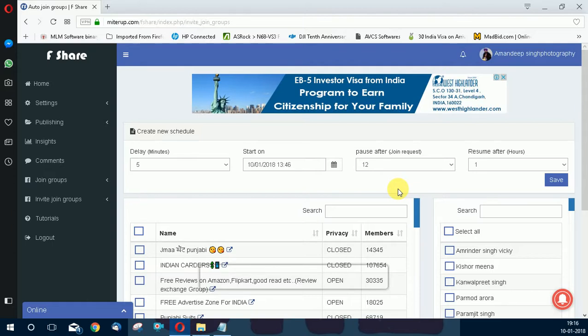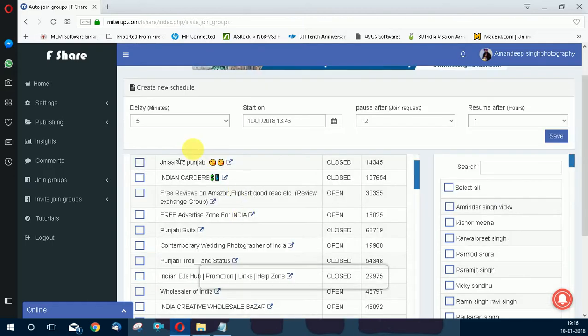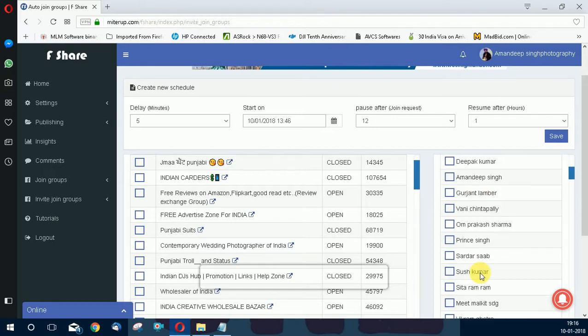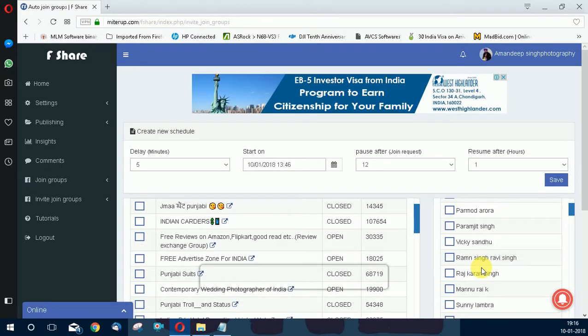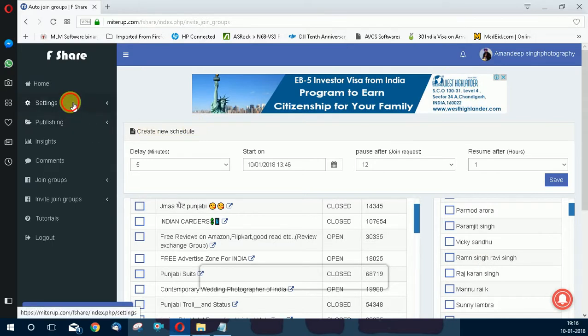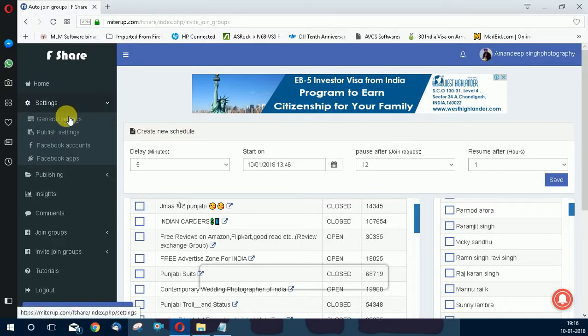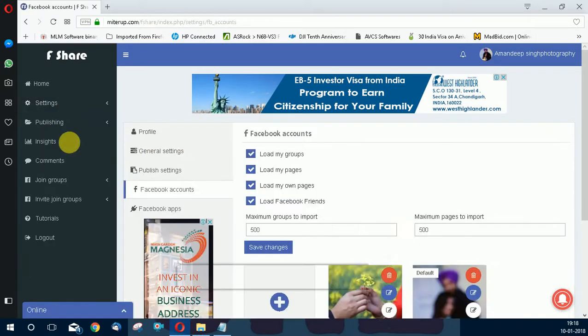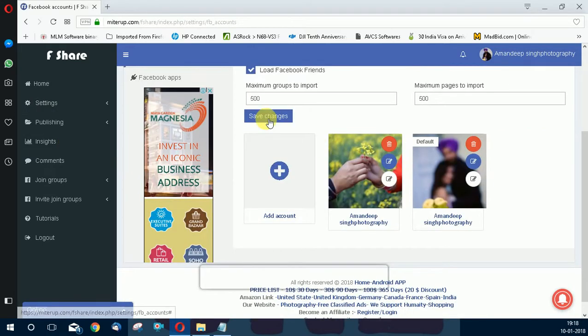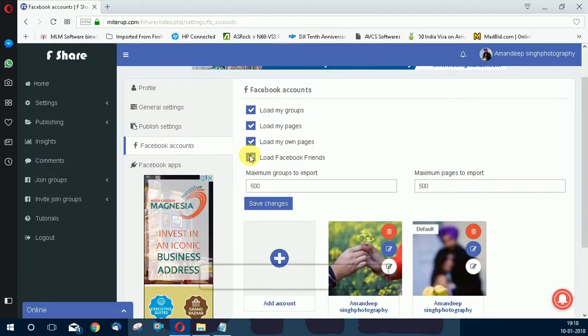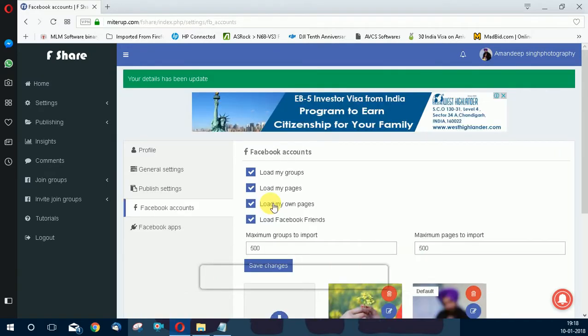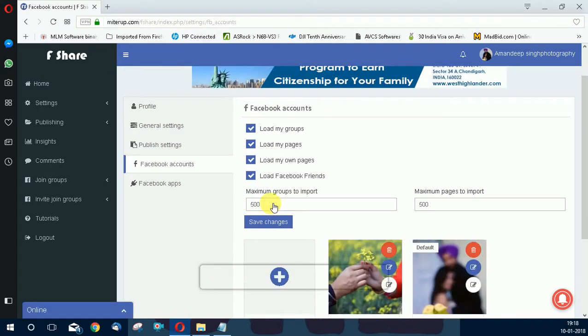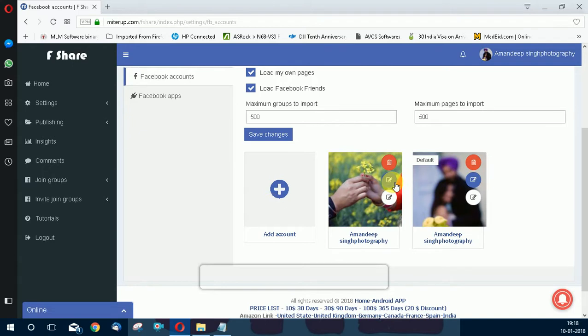Here you can see your groups and your friends. If you can't see your friends here, just go to settings, Facebook account, then click on load Facebook friends, save changes, and then update your account. Click on update.